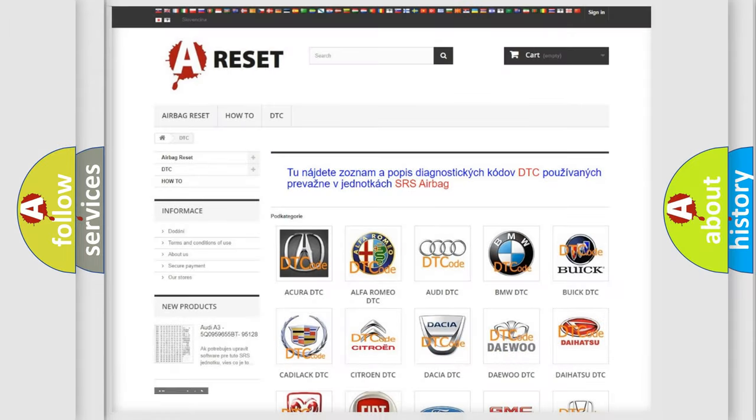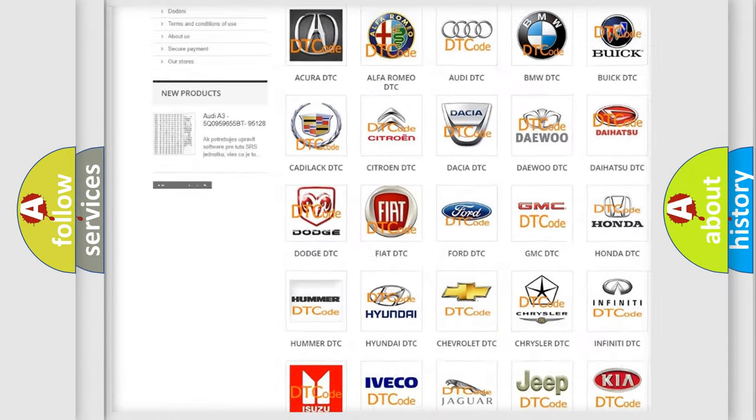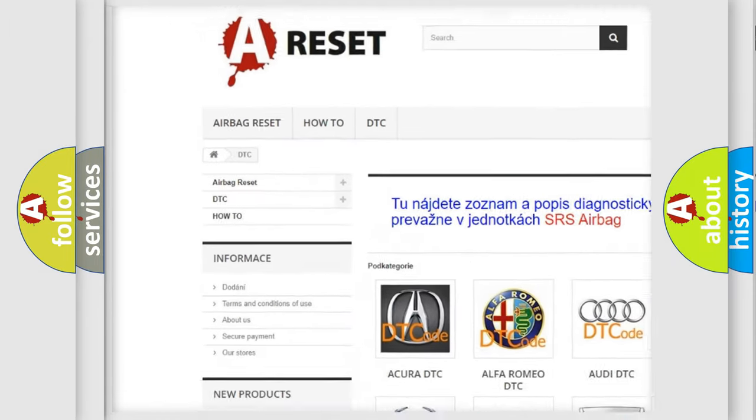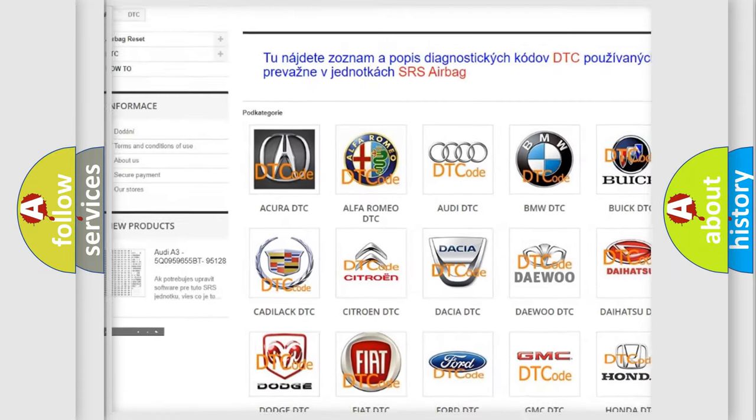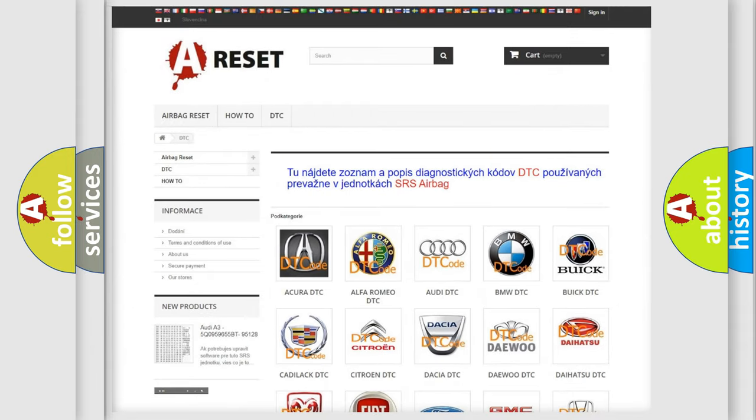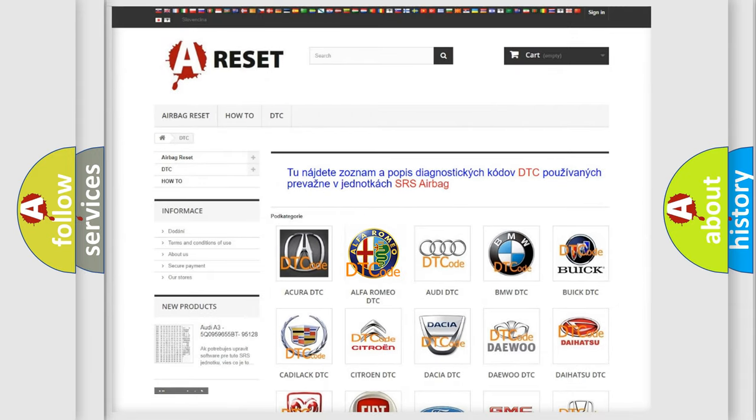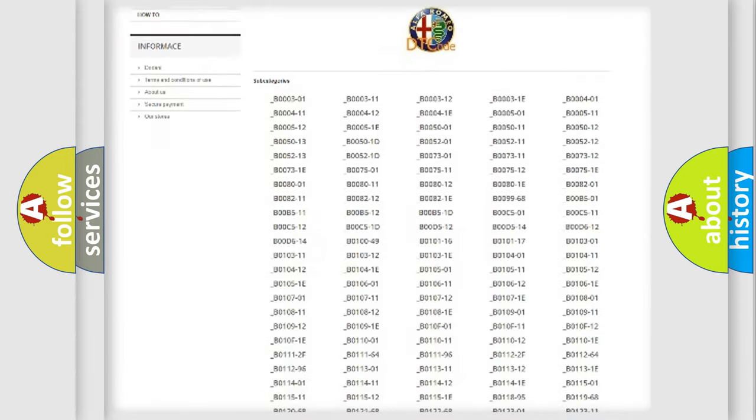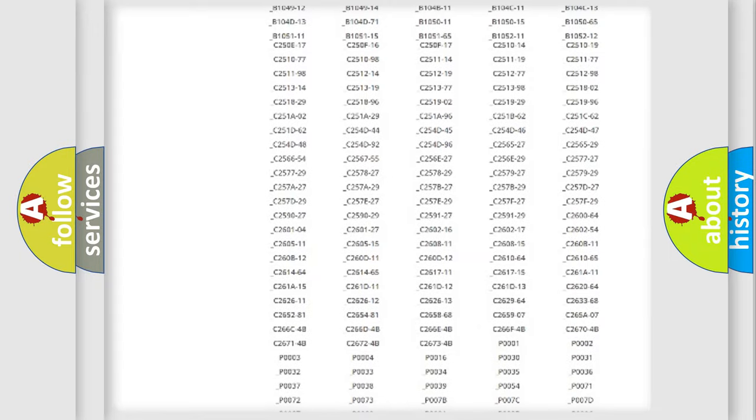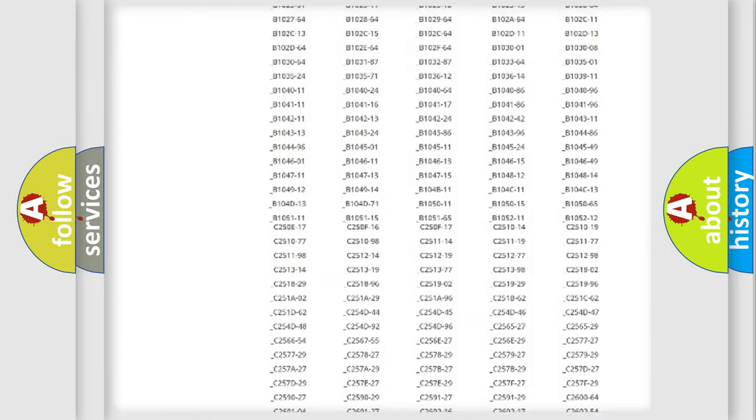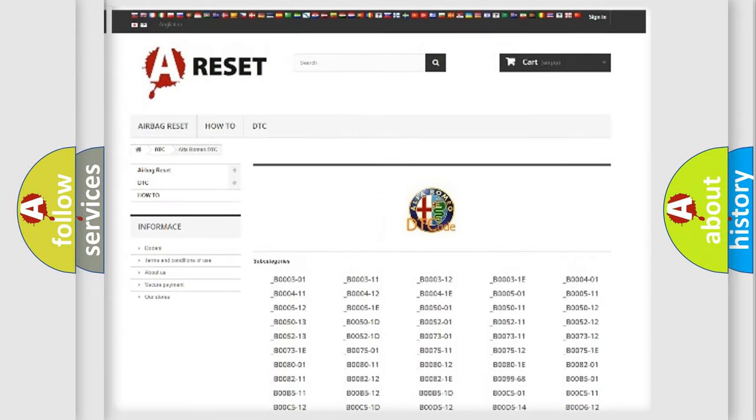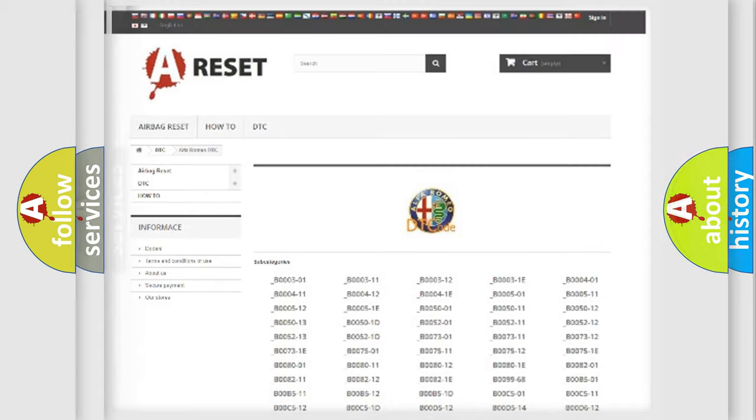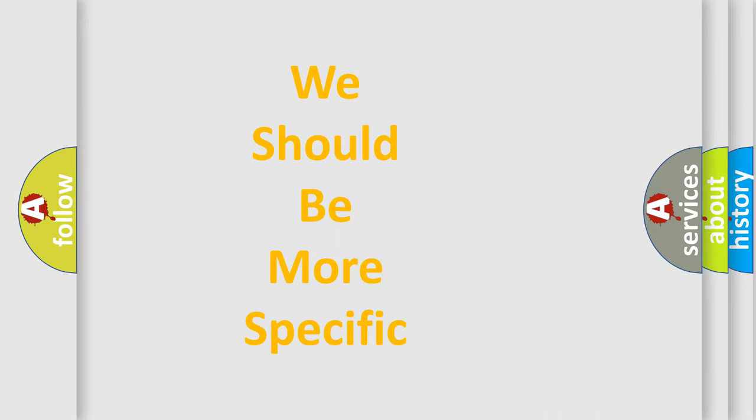Our website airbagreset.sk produces useful videos for you. You do not have to go through the OBD2 protocol anymore to know how to troubleshoot any car breakdown. You will find all the diagnostic codes that can be diagnosed in Alfa Romeo vehicles, and many other useful things.